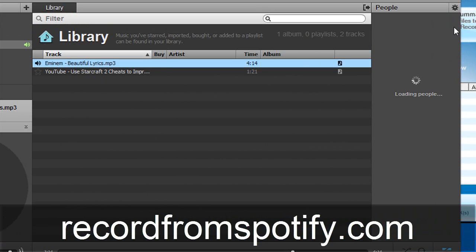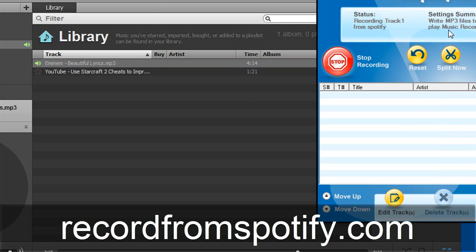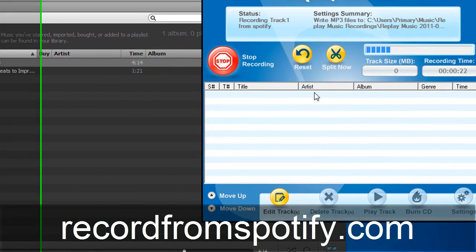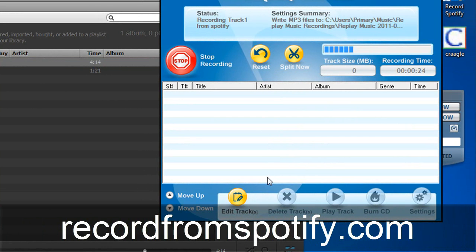What's so cool about this software is that let's say you have a whole list of tracks — it's going to go ahead and split them and keep them all separated for you. And so when you're done you'll have an entire library of music in MP3 format, completely convertible.